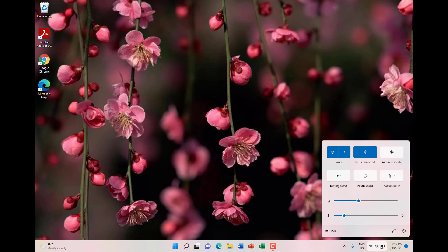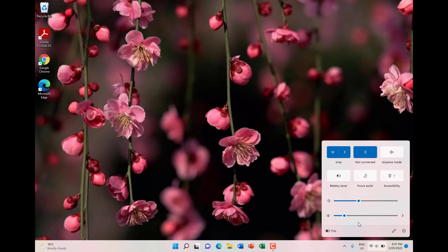If you click on that, it will display the internet stuff here, your Bluetooth setting, Airplane Mode, battery settings, accessibility mode, brightness settings, volume setting, and this displays the battery percentage here on the bottom left.